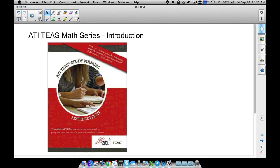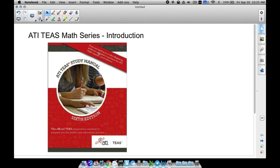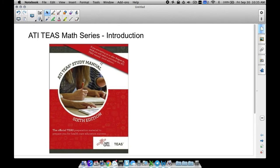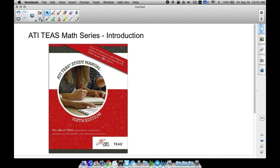If you have taken the TEAS test before, effective August 31st, 2016, you can hopefully read that right there, but you'll need to purchase this TEAS manual.